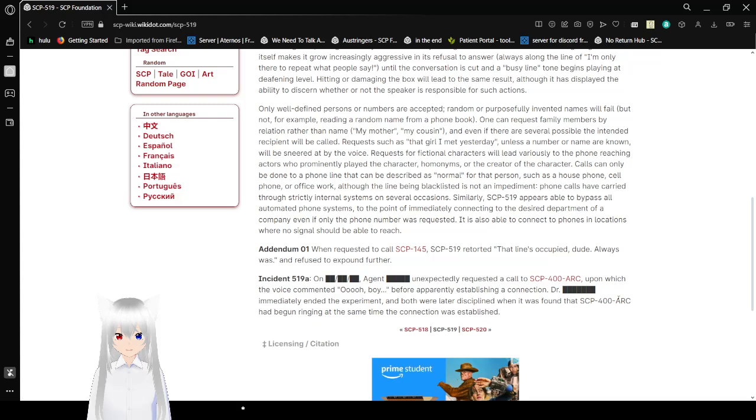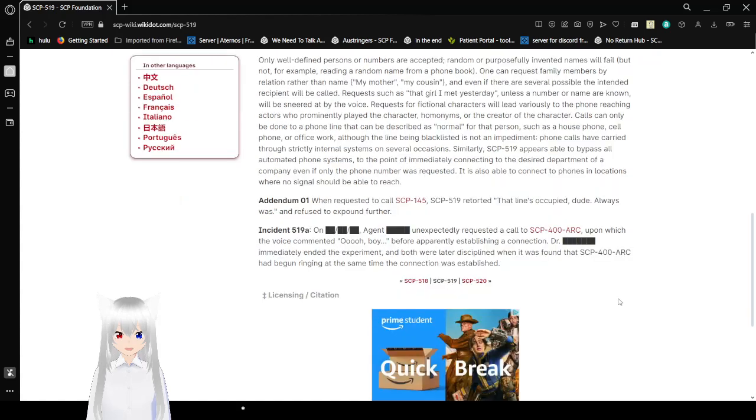Addendum 1. When requested to call SCP-145, SCP-519 retorted, 'that line is occupied, dude, always was,' and refused to expound further.